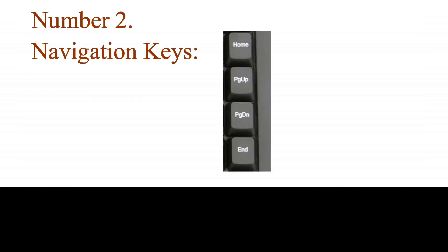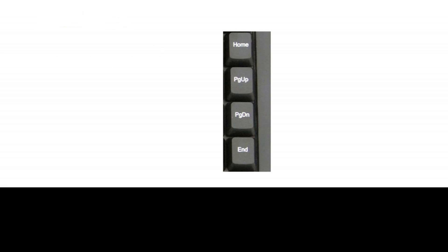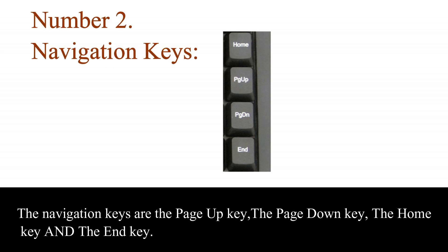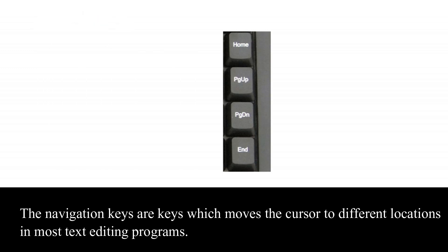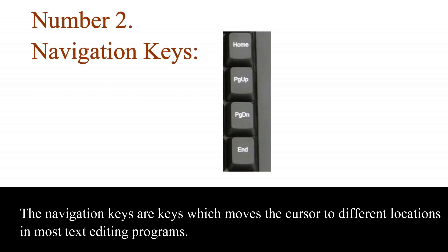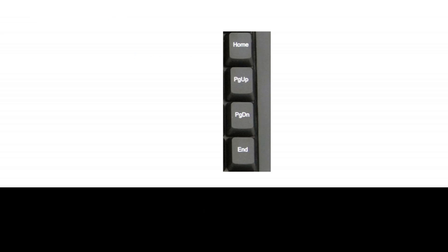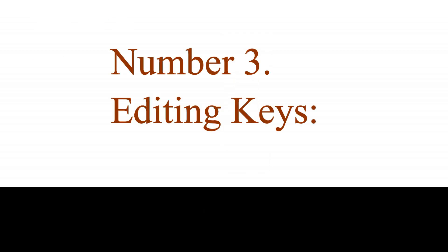Number 2. Navigation keys. The navigation keys are the page up key, the page down key, the home key and the end key. The navigation keys are keys which move the cursor to different locations in most text editing programs.